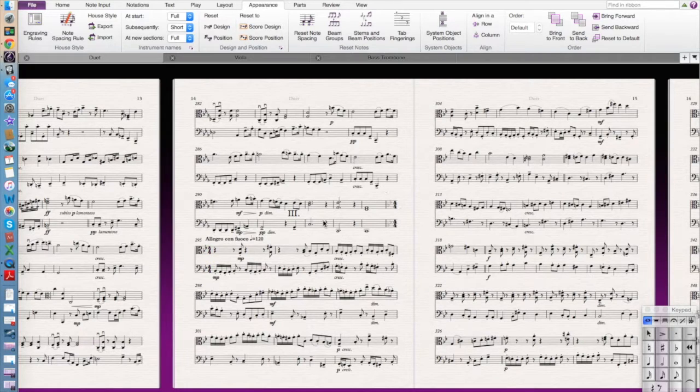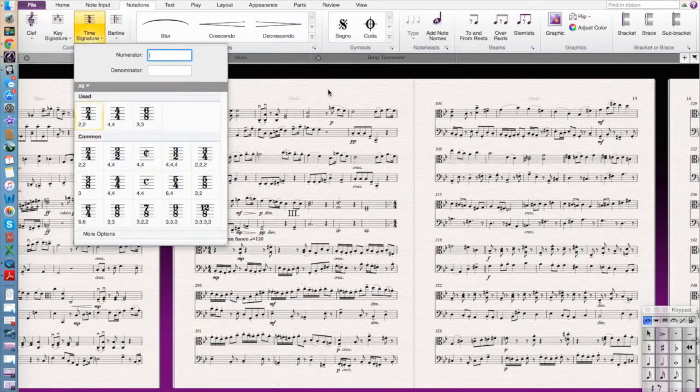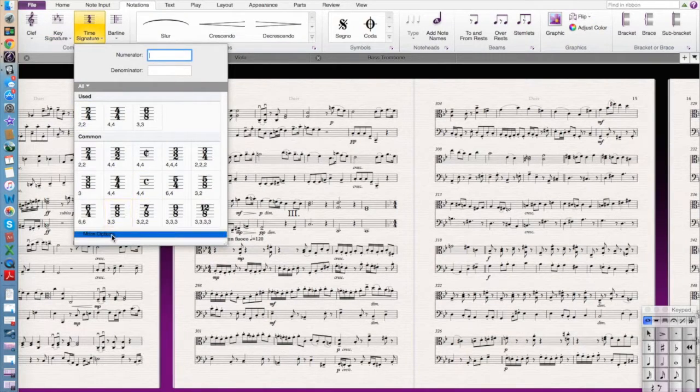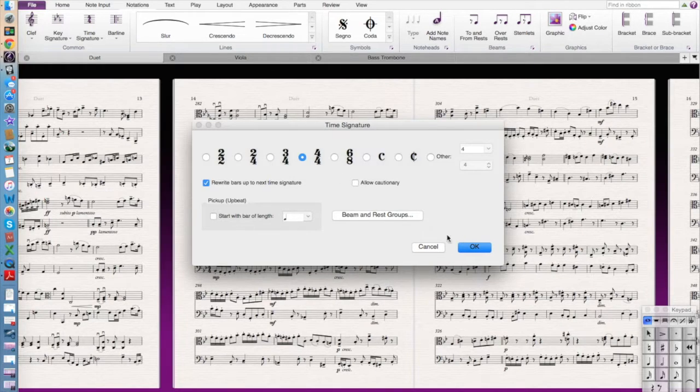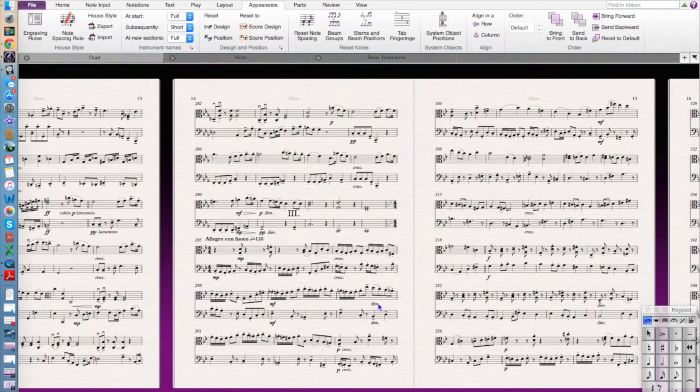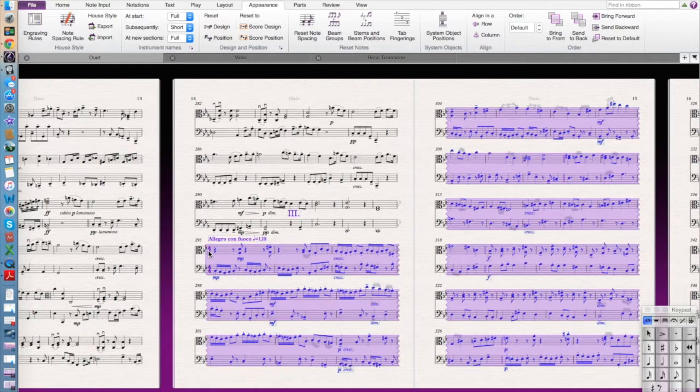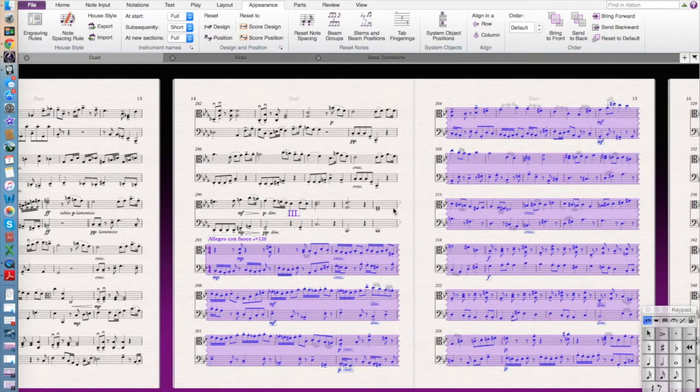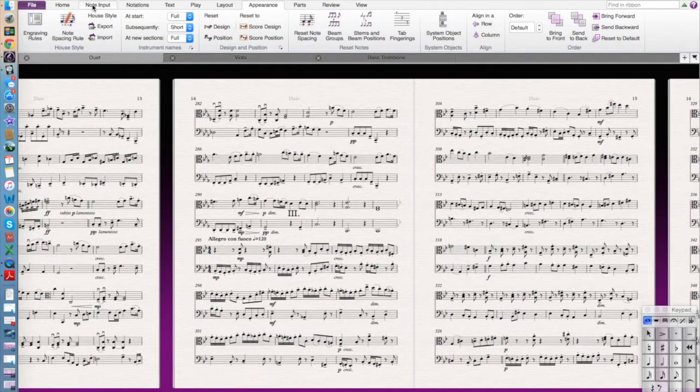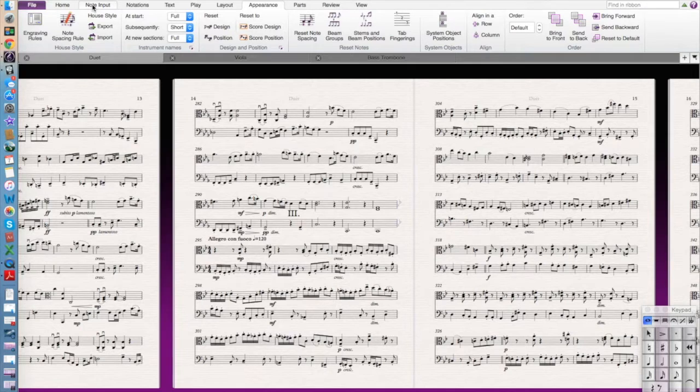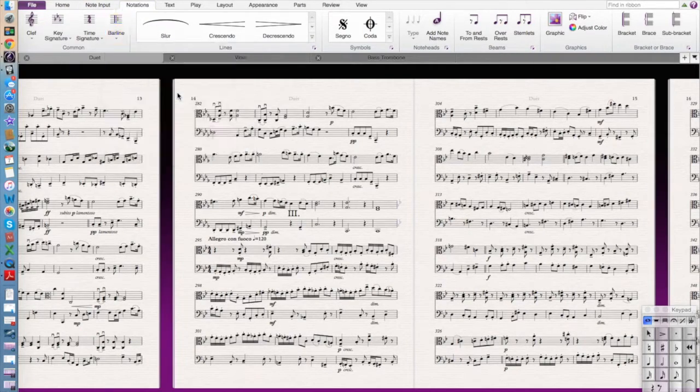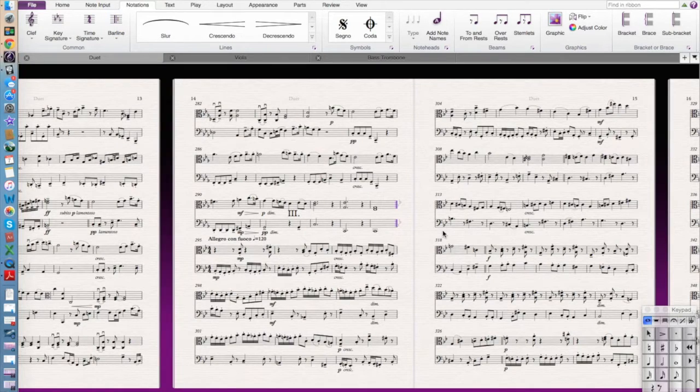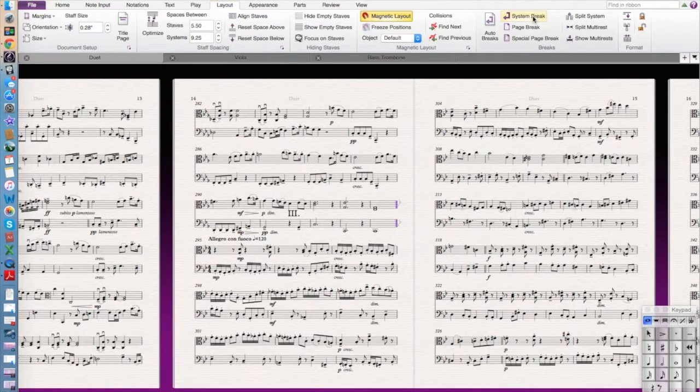So I'm just going to redo that. So instead what you do is go to time signature which is T, go to more options and then make sure this is not selected, the allow cautionary. And with that then you can see without any cautionary, there's no extra time signature cautionary time signature right there which is what we want.